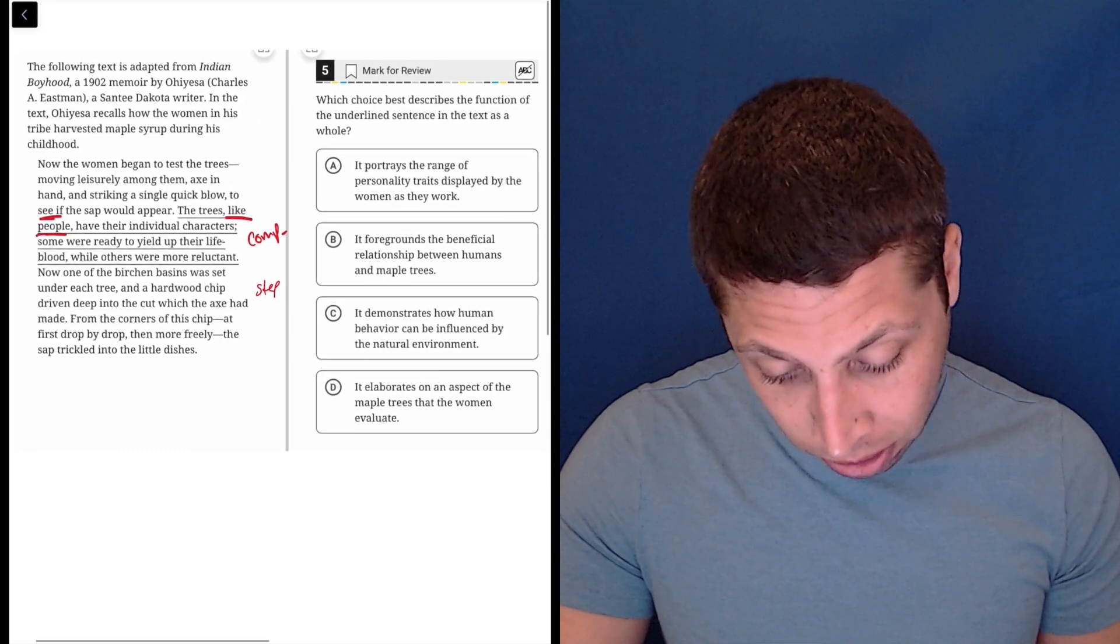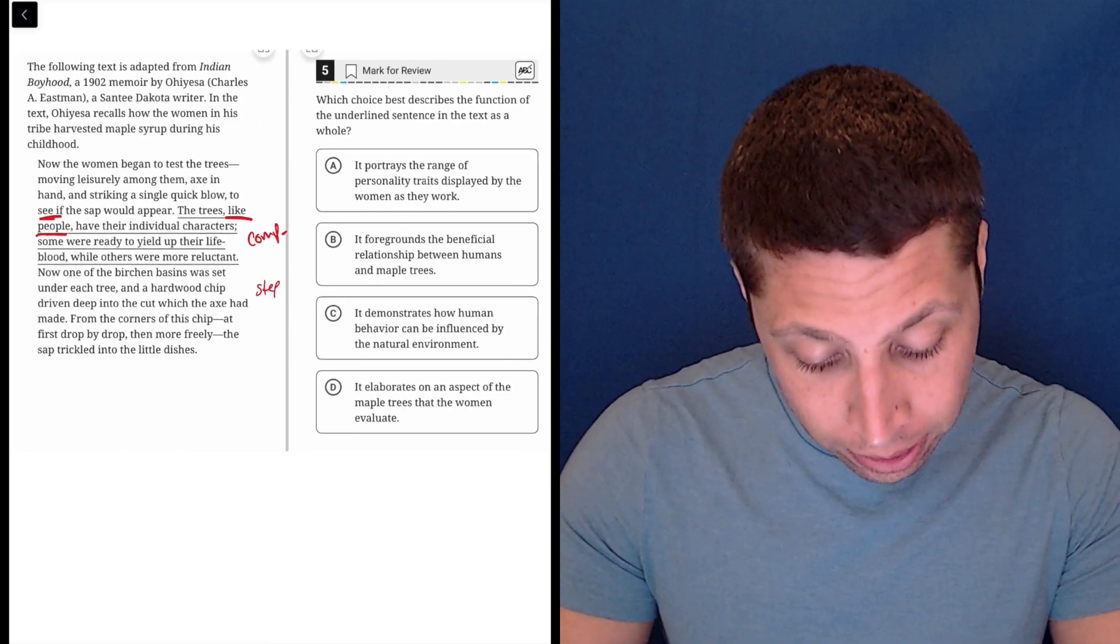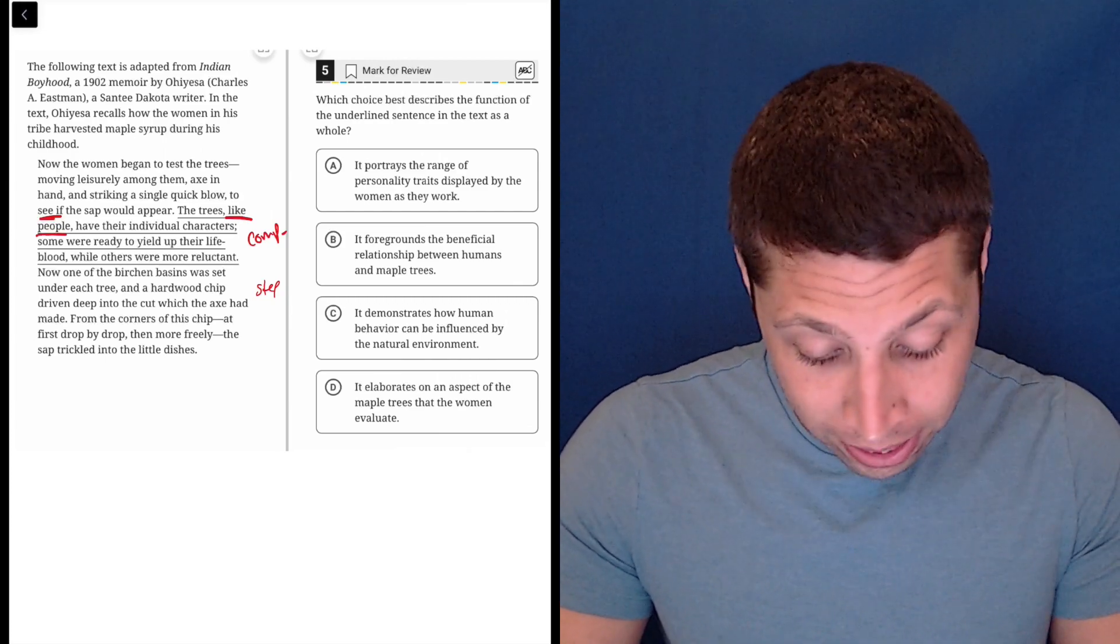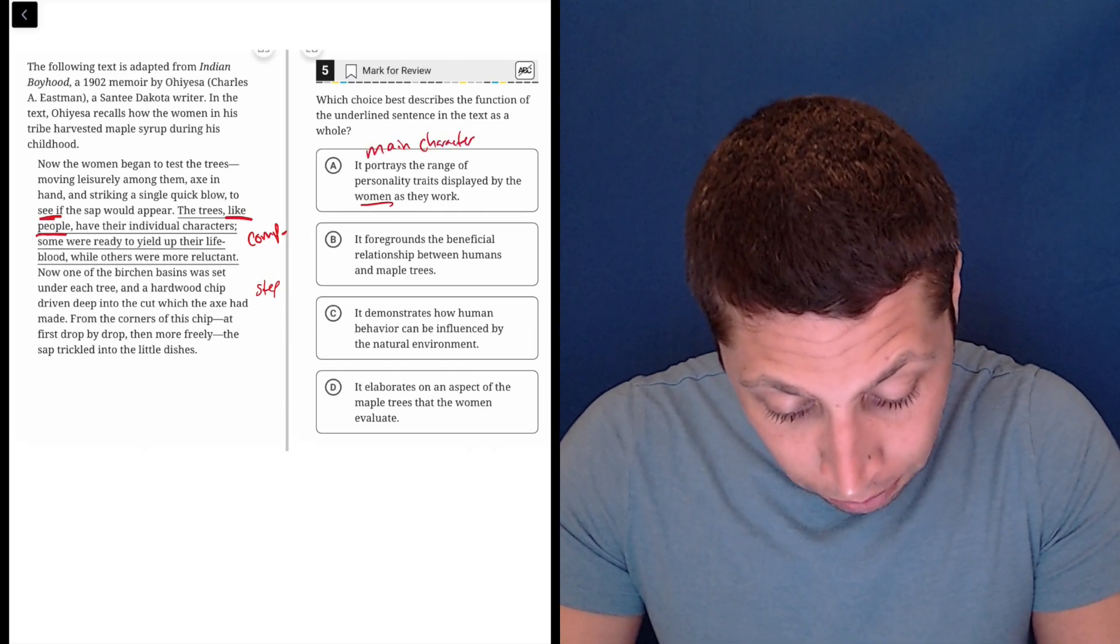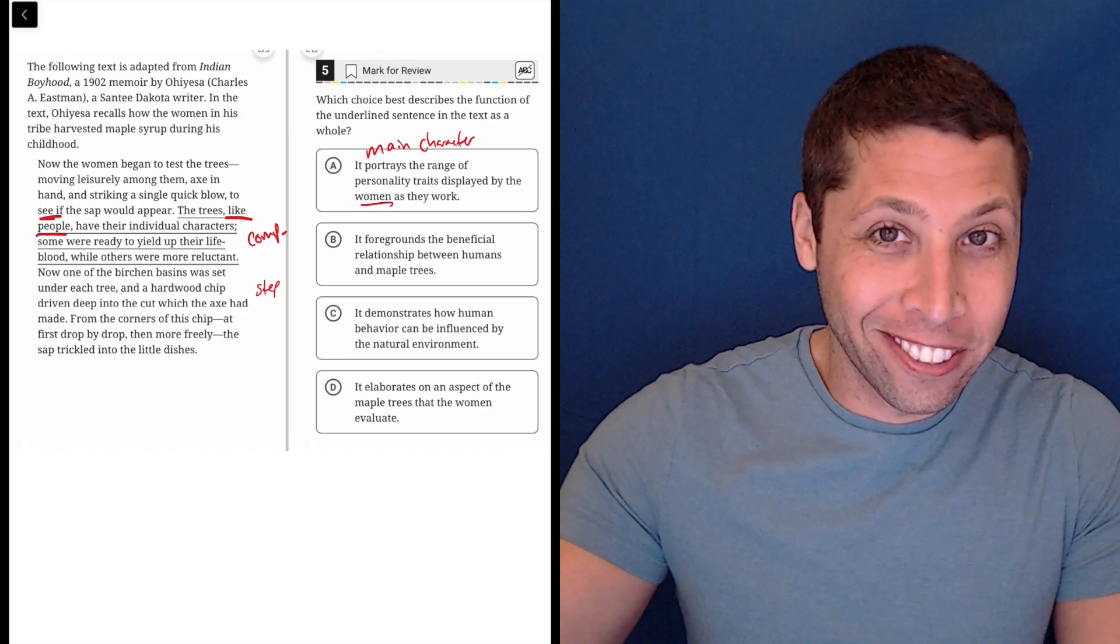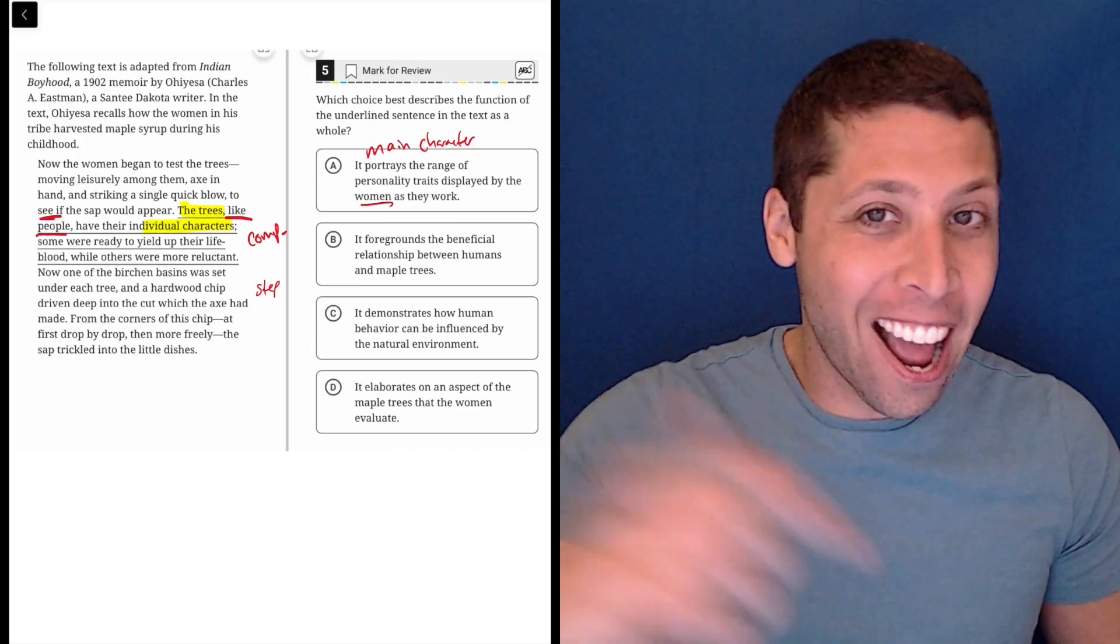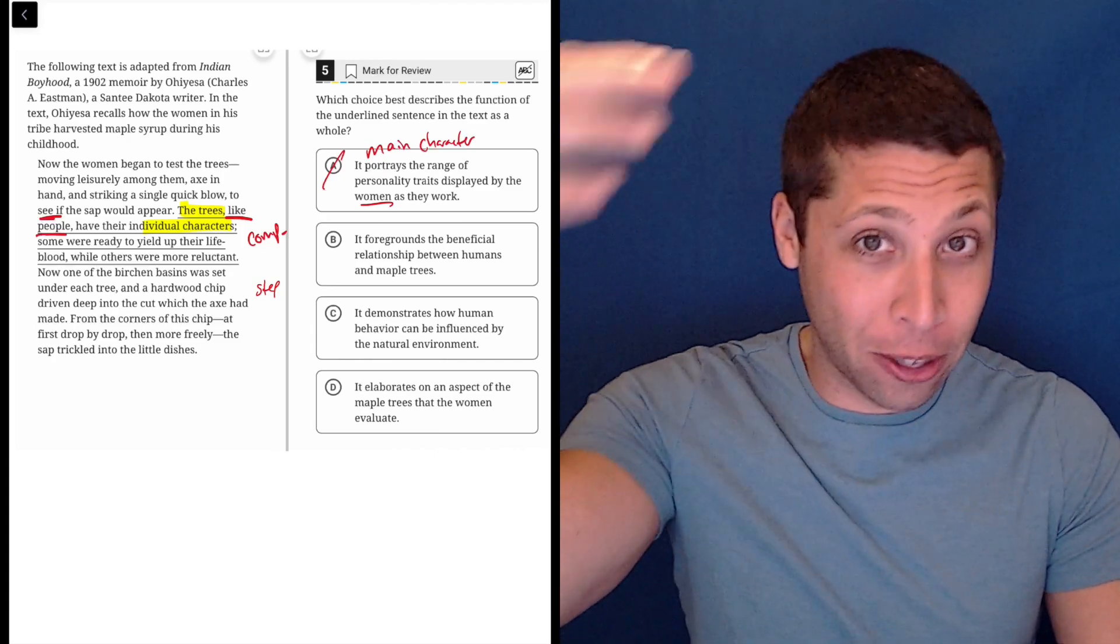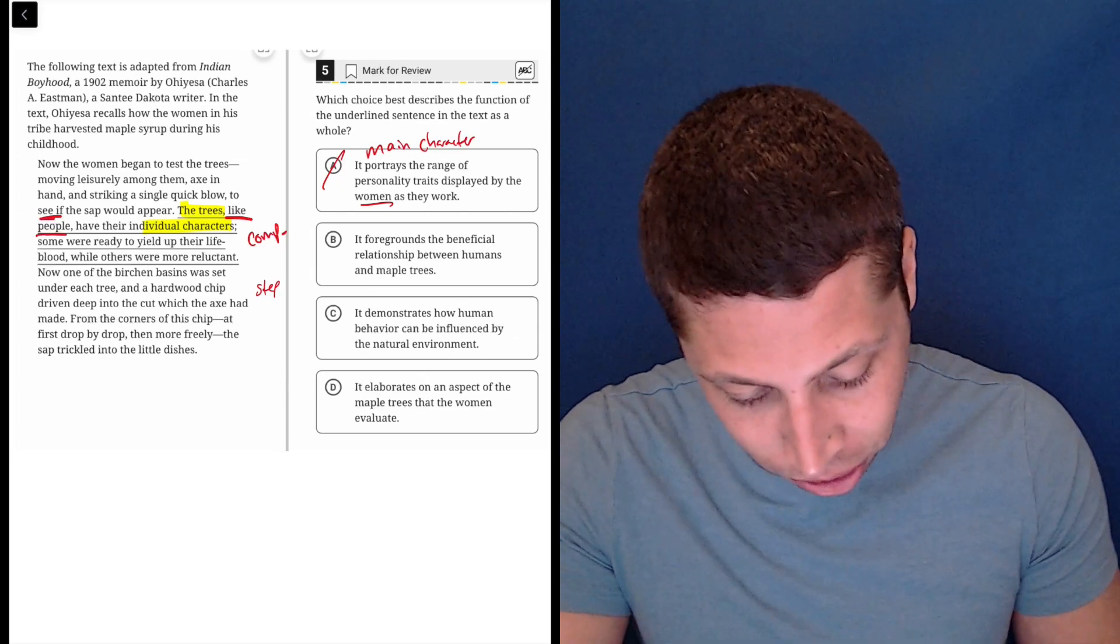So let's take a look at the choices we get. Choice A: It portrays the range of personality traits displayed by the women as they work. Well, main character confusion, right? This is a classic trap choice. The trees have individual characters. That's what the line says. The trees have individual characters. Not the women. So we're switching the topic here, right? So the underlying sentence is about the trees. It's comparing them to people, but it's about the trees. So this is just wrong.